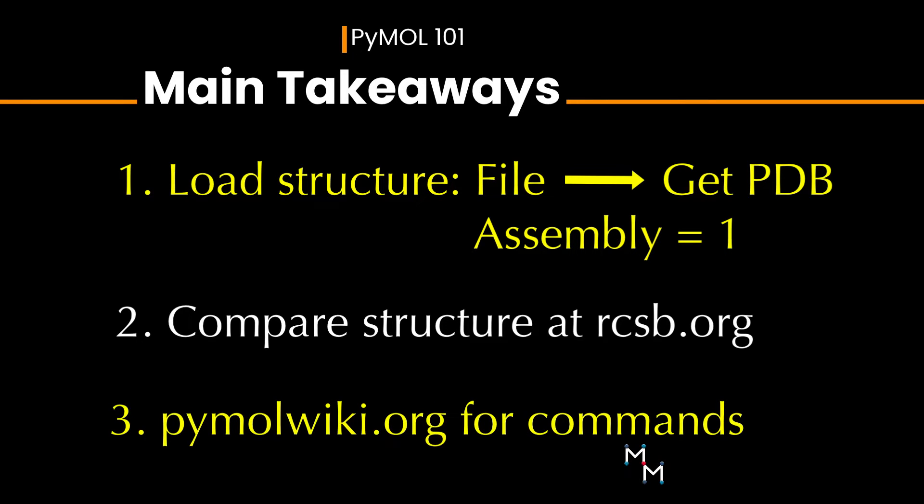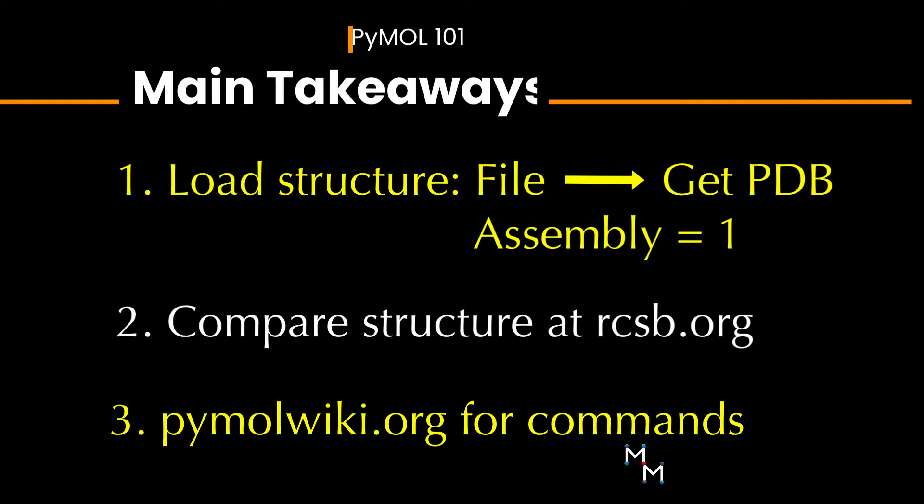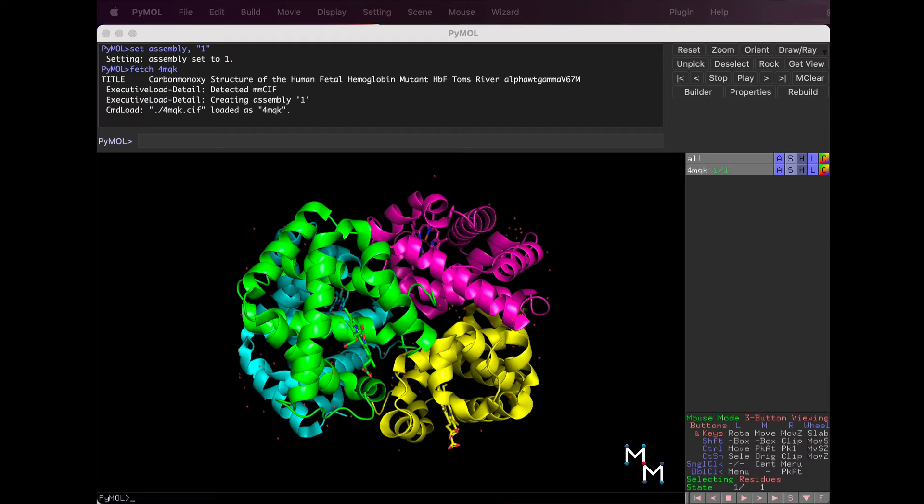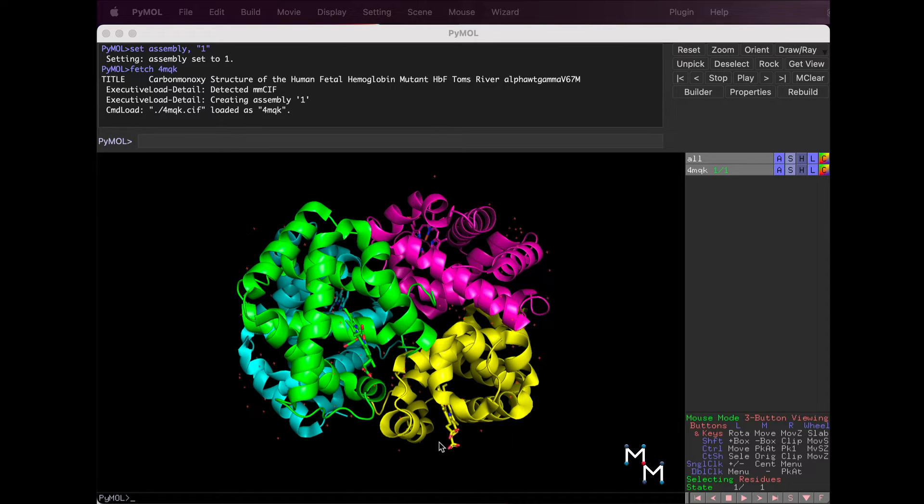Now, the whole point of using a structure viewer like PyMole is to get a sense of the molecule in three dimensions.